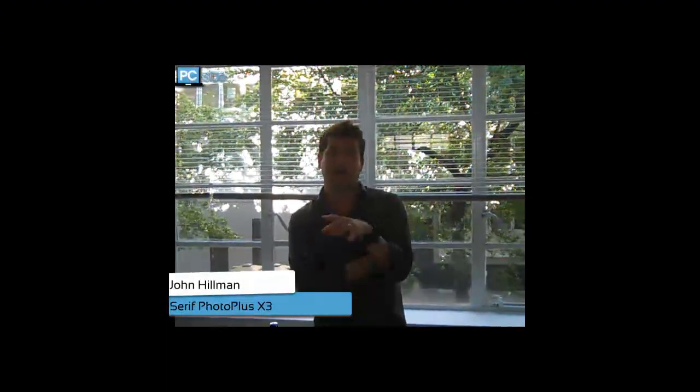Hello and welcome to PC Sight, I'm John Hillman. Today we're going to be taking a look at the best of British with Serif's very own Photo Plus X3 image editing software.